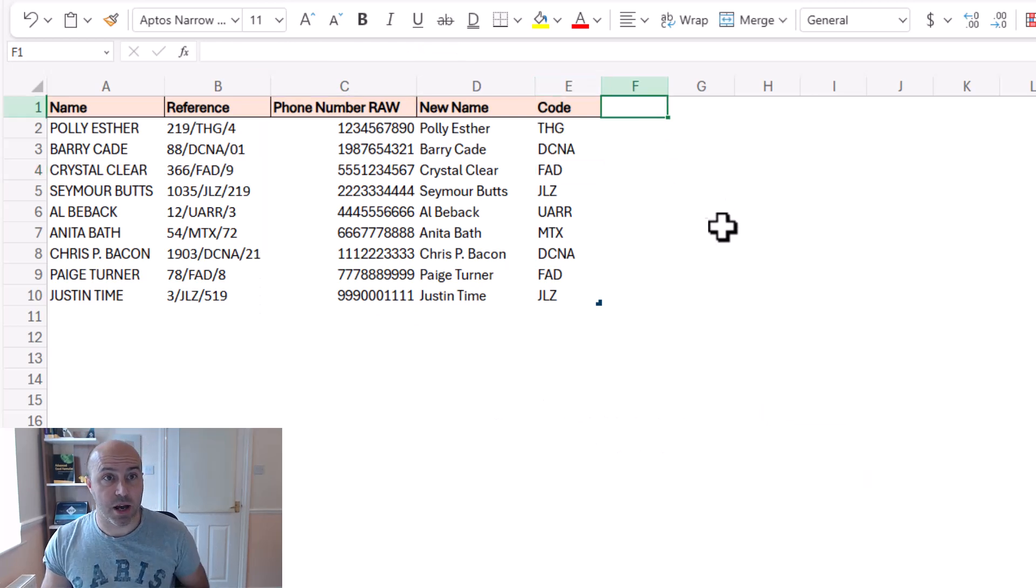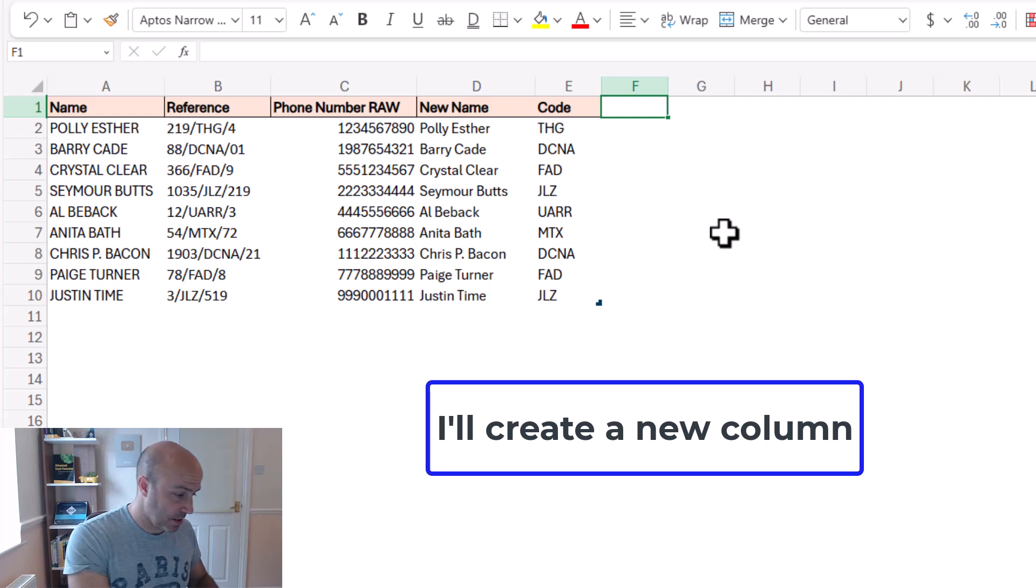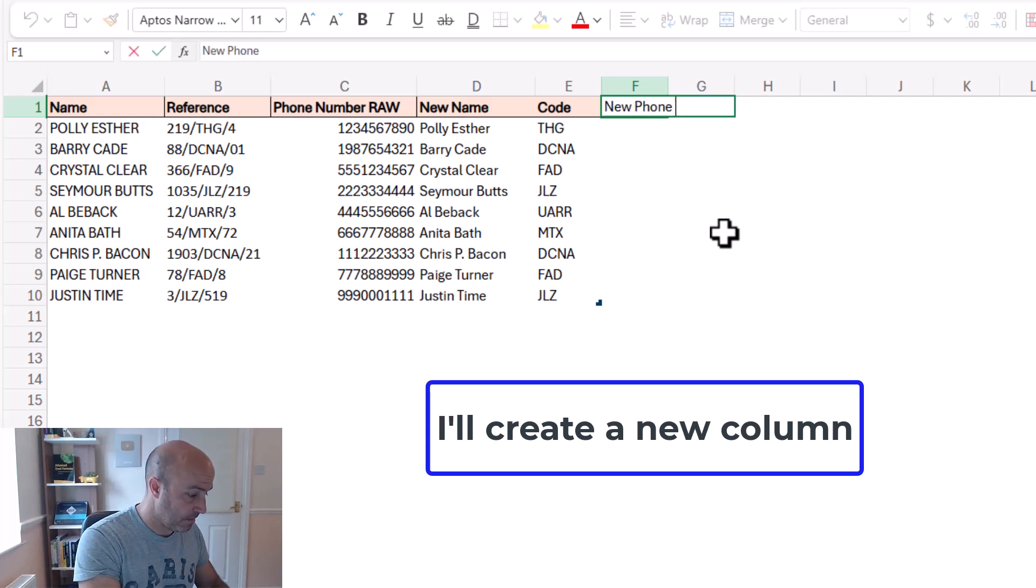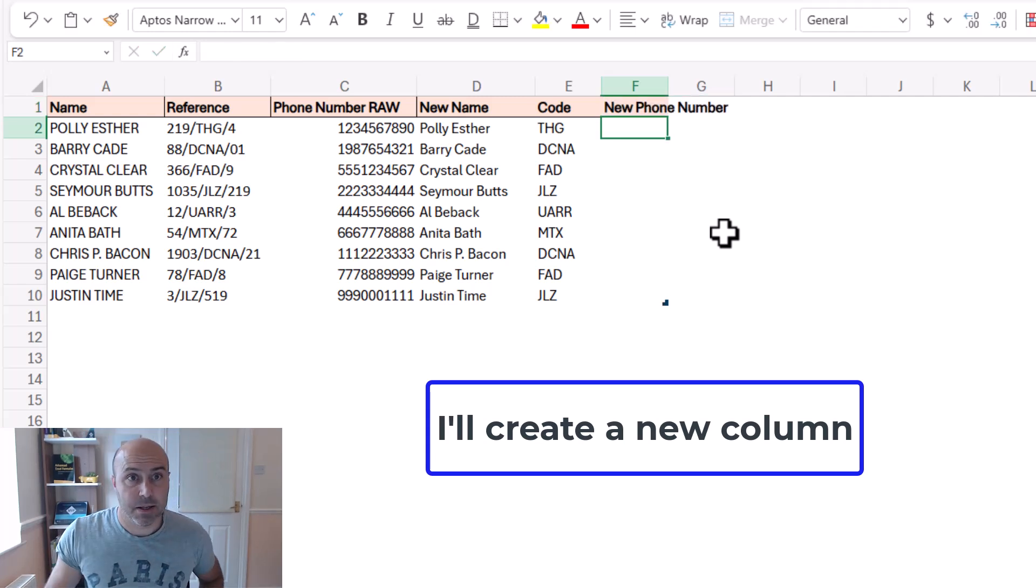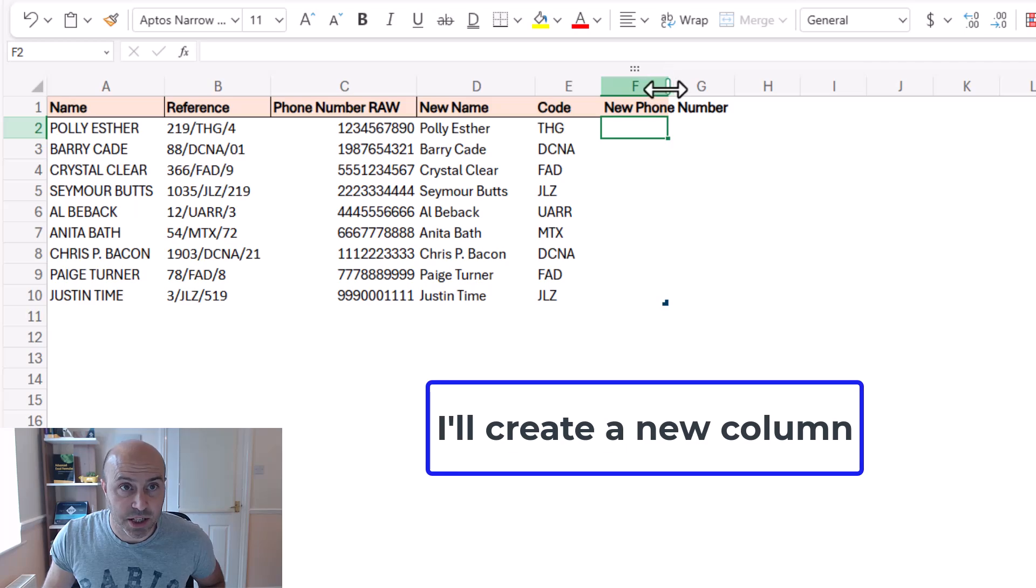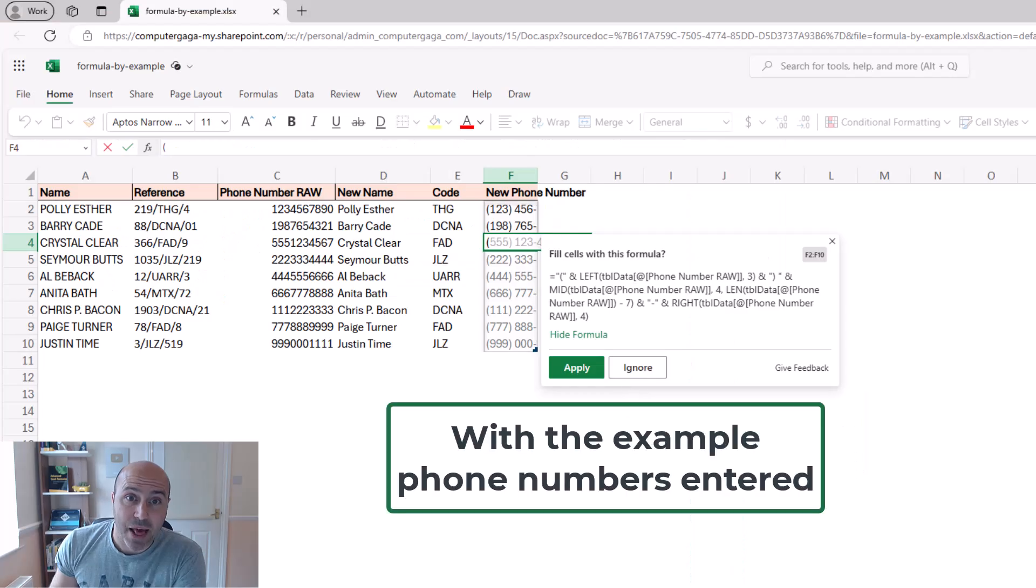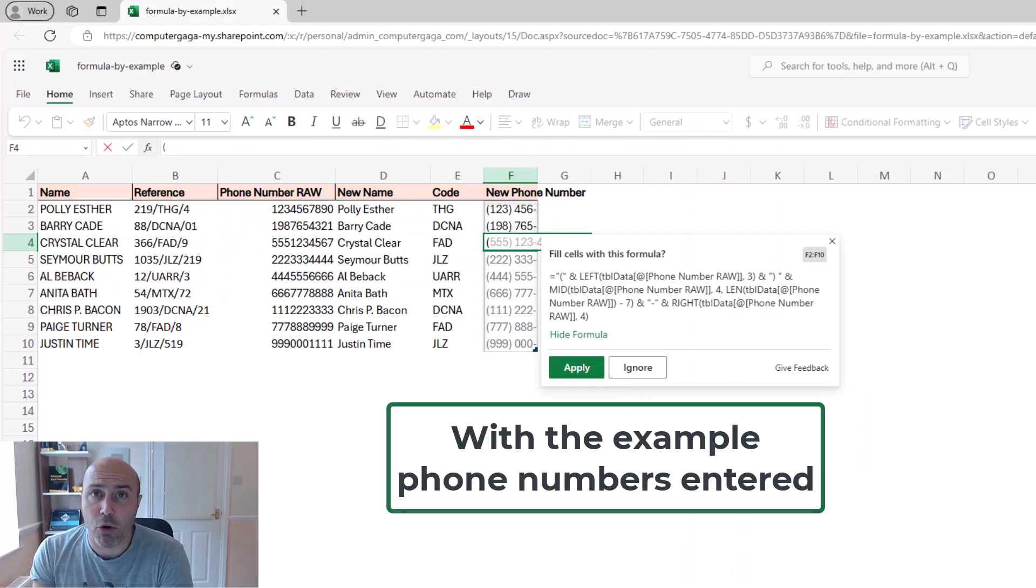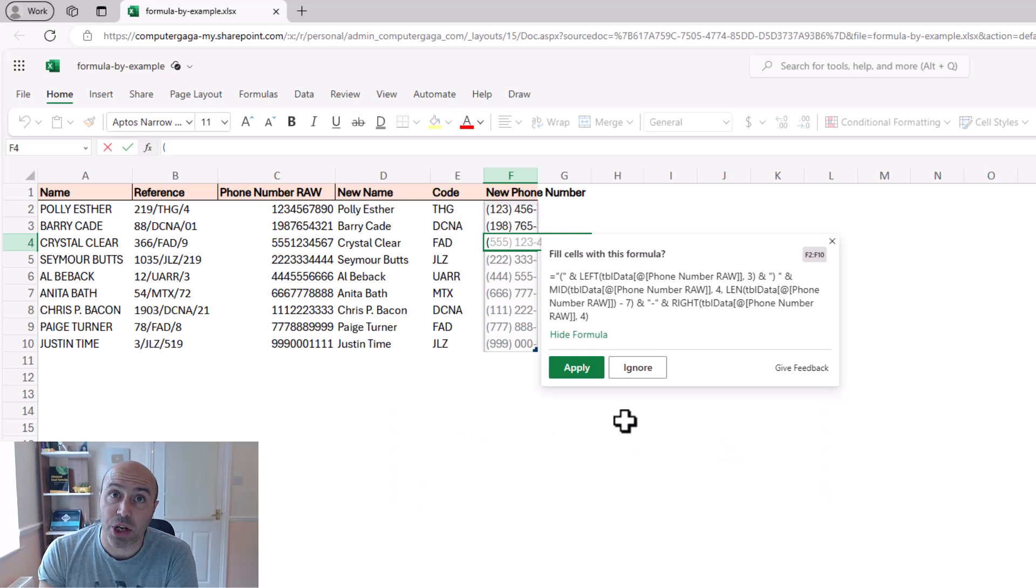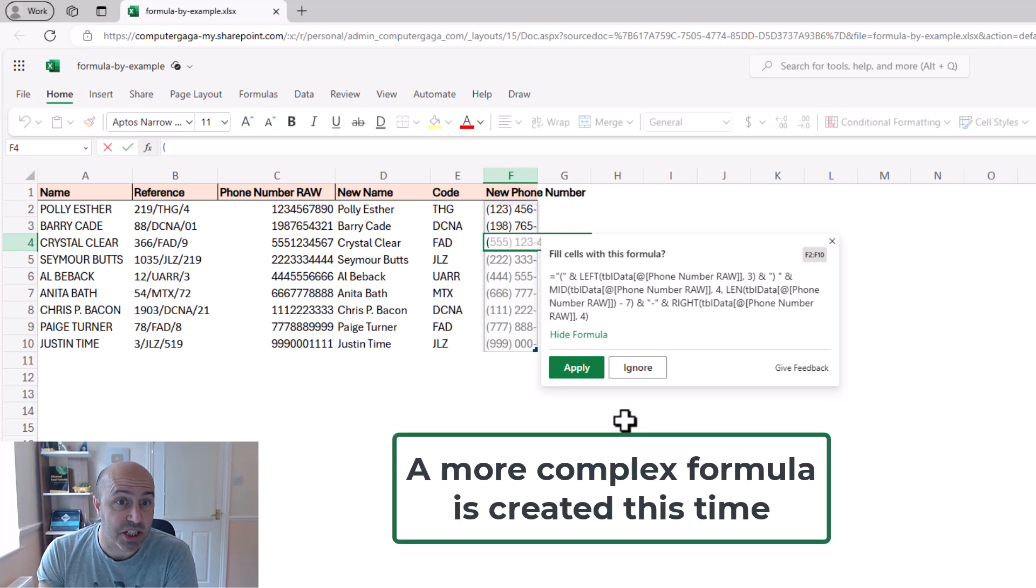So in F1, I'm going to type new phone number. Let's widen this column in preparation. And this one is a little bit more intense to look at than the previous examples.